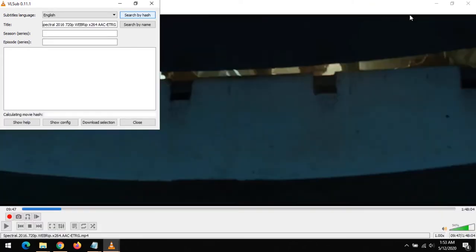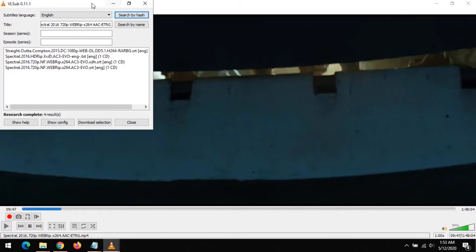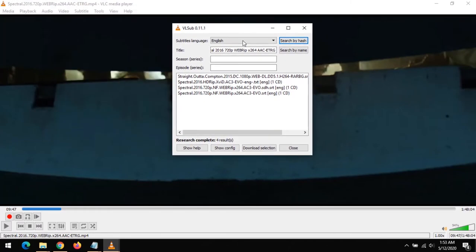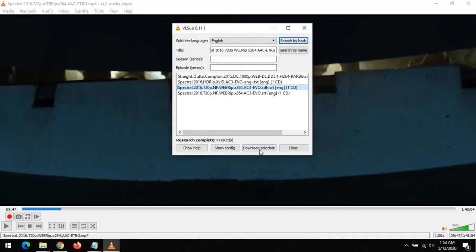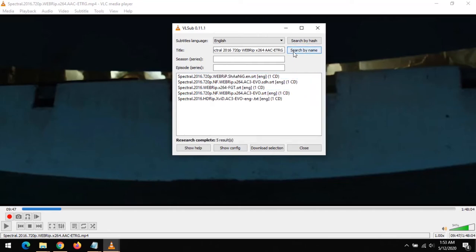Let's search for the subtitle by hash. You can see the options available. All you have to do is pick the best option that represents your video, or you could test and see. On selecting, you click on Download Selection.